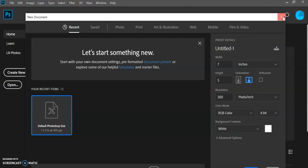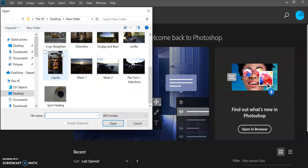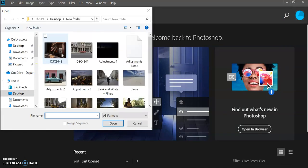That's not what we're going to be doing today. We're going to click Open. When you click Open, you can select an image of yours to open in Photoshop. For this tutorial, I want you to go ahead and open this one here — Adjustments 1.